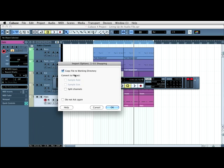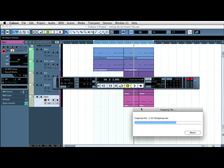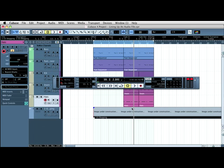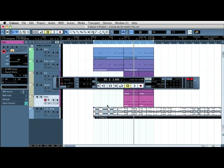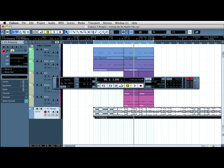I'm going to copy the file to working directory. I don't want to split the channels and I click OK. As you can see it pops up there.